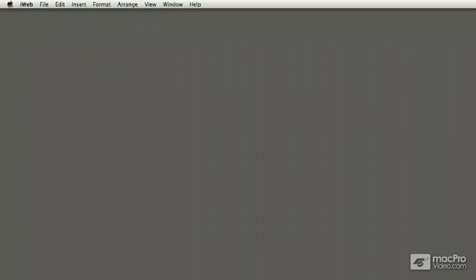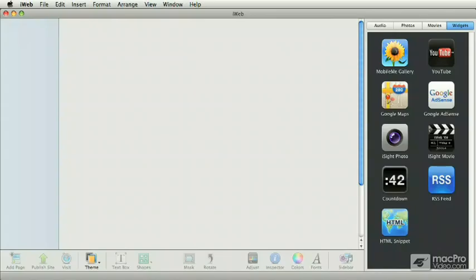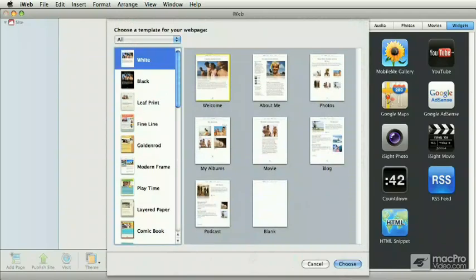When you launch iWeb for the first time, iWeb presents you with a template chooser. In the template chooser, you can select from many of the themes that iWeb has available.